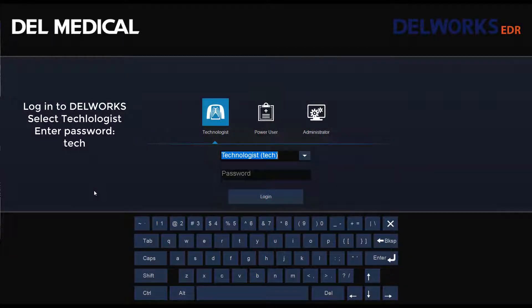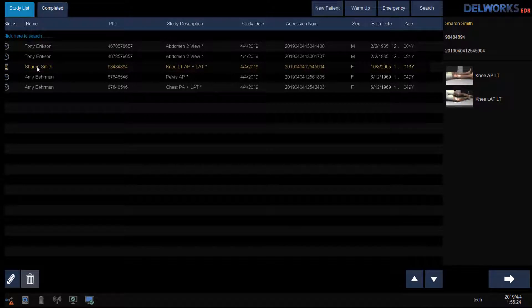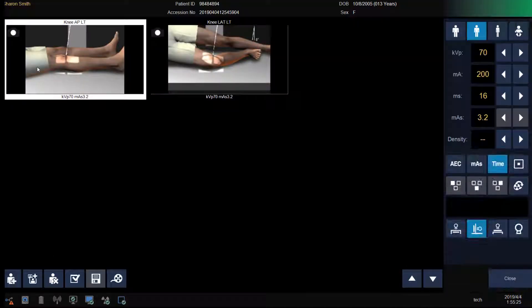First, log into Dellworks. Select Technologist and type in the password 'tech' lowercase. Select your patient by double-clicking on their name. Select the view you want to start with first.